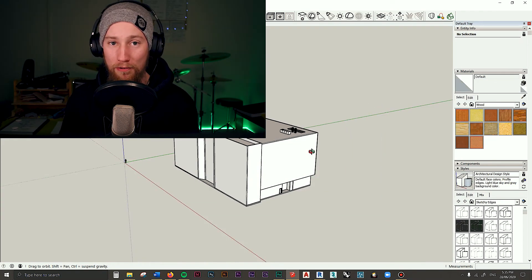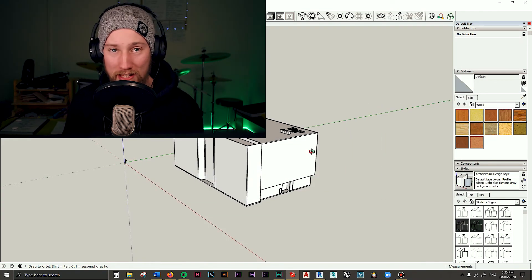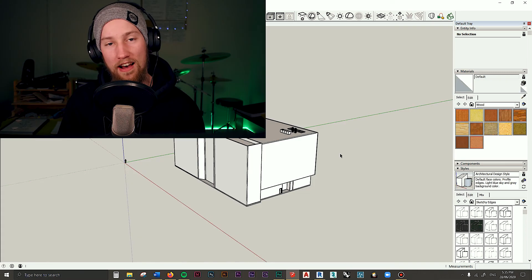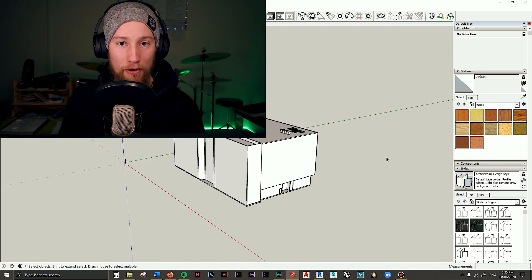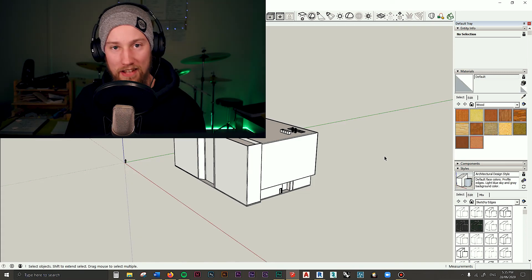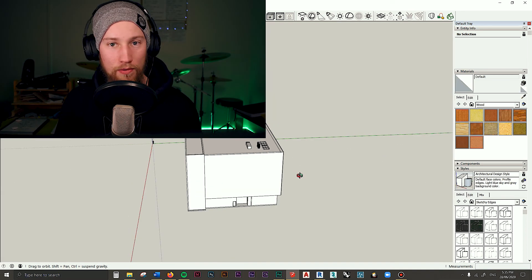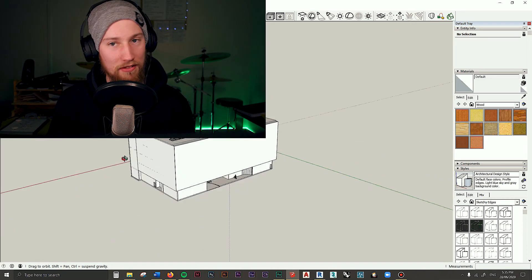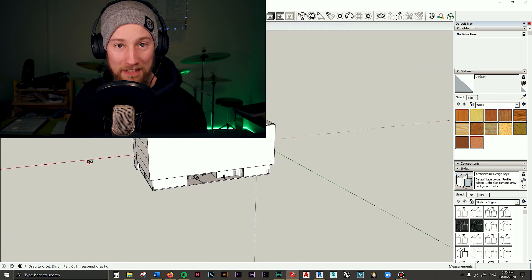I hope that was helpful and I hope you enjoyed this video. That is how to export a model from Revit and import it into SketchUp. I wish you all well and I'll see you in the next video — take care.